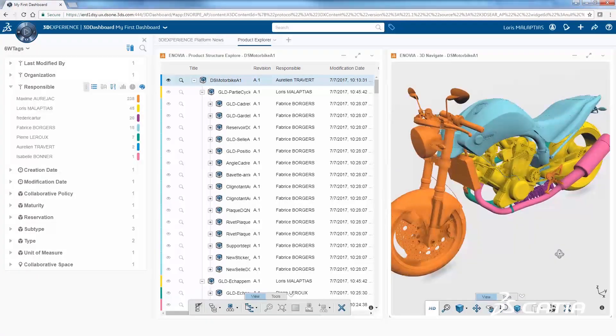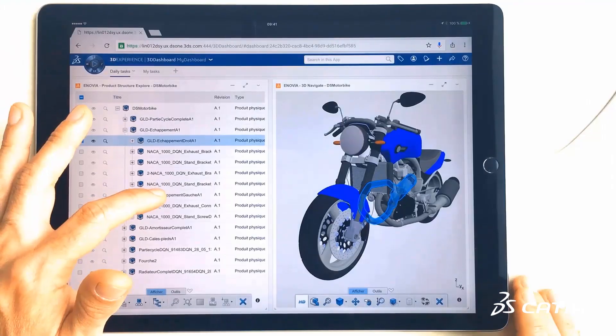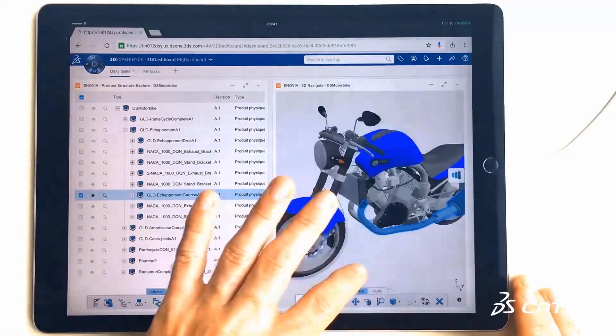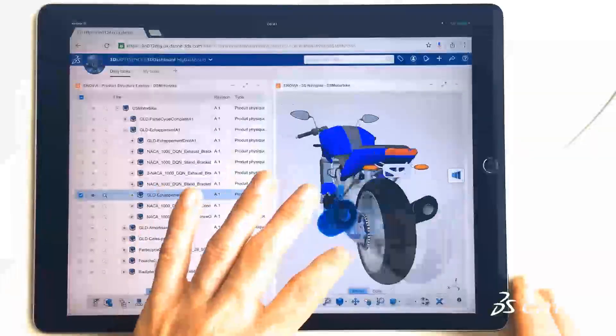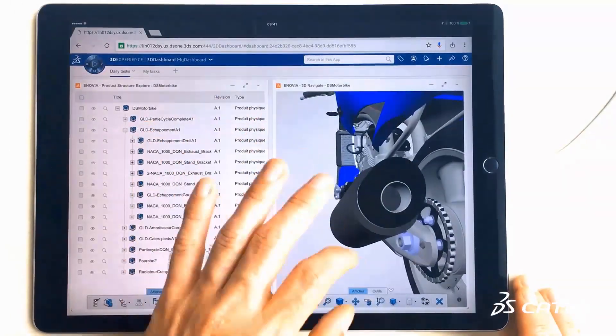Position, assemble, configure, and filter V5 data on any web device, without a CATIA V5 license.